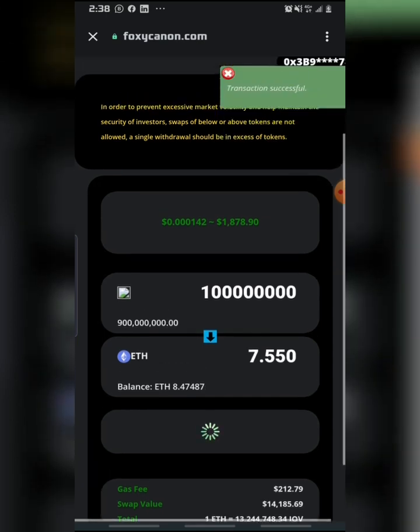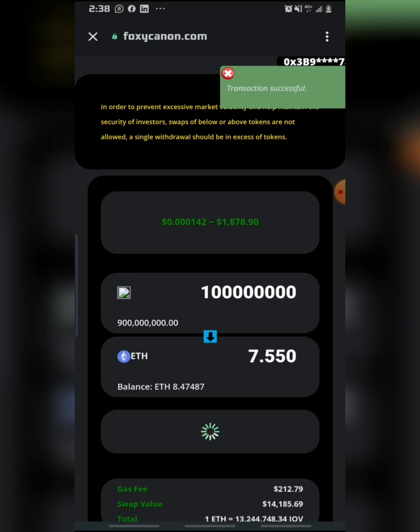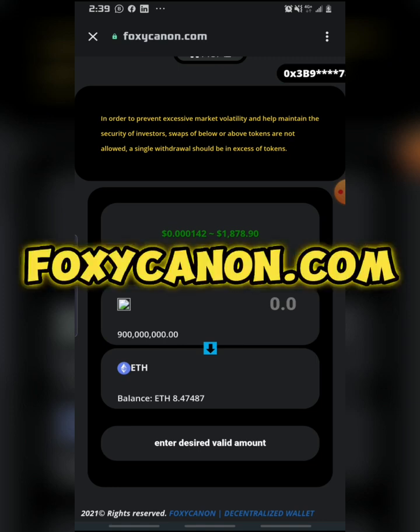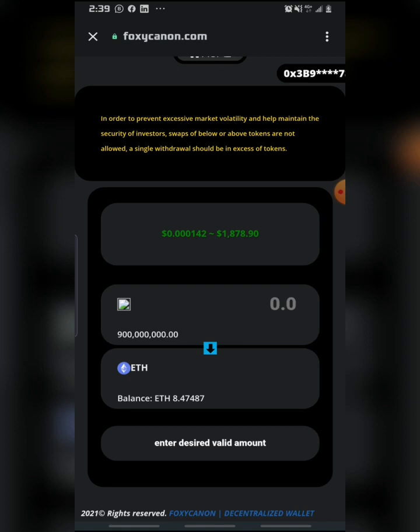As you can see, my transaction has been successful. So with these few easy steps, you can be able to swap any of your tokens, either in BNB, Ethereum, or USDT, without having any difficulty using foxyscalmon.com. Thank you all for watching this video, thank you for subscribing to my channel. Stay tuned and I'll be sharing additional easy steps to swap your tokens. See you guys in my next video.